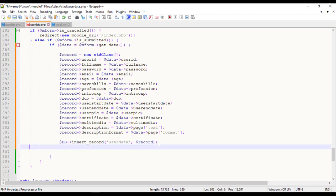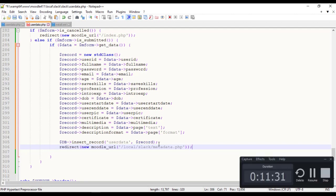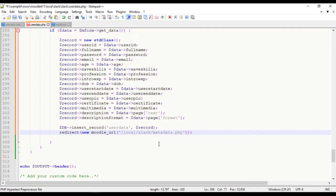Once the data is successfully stored to the database, redirect the page to metadata.